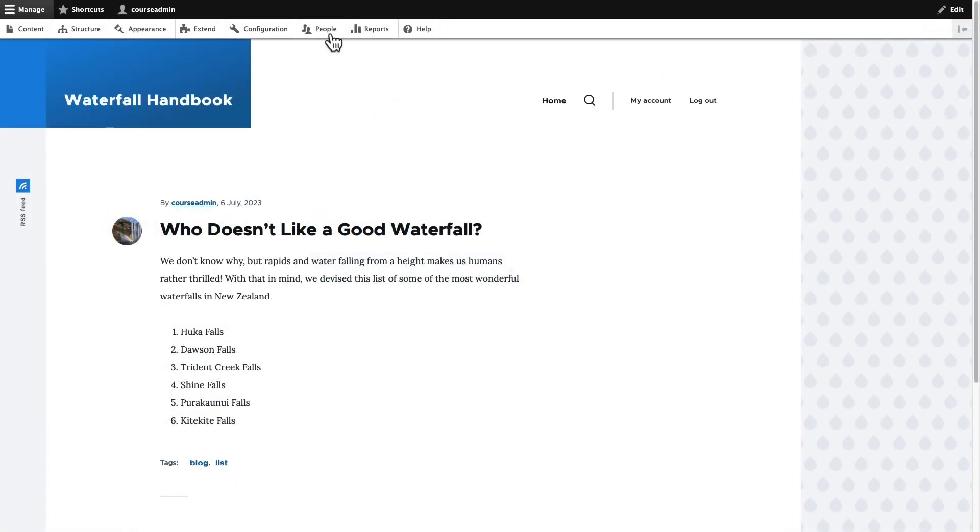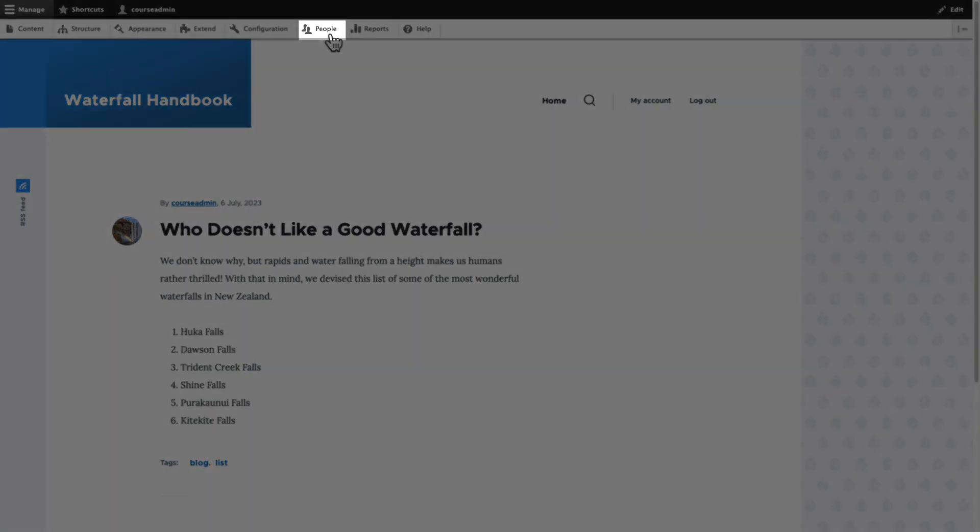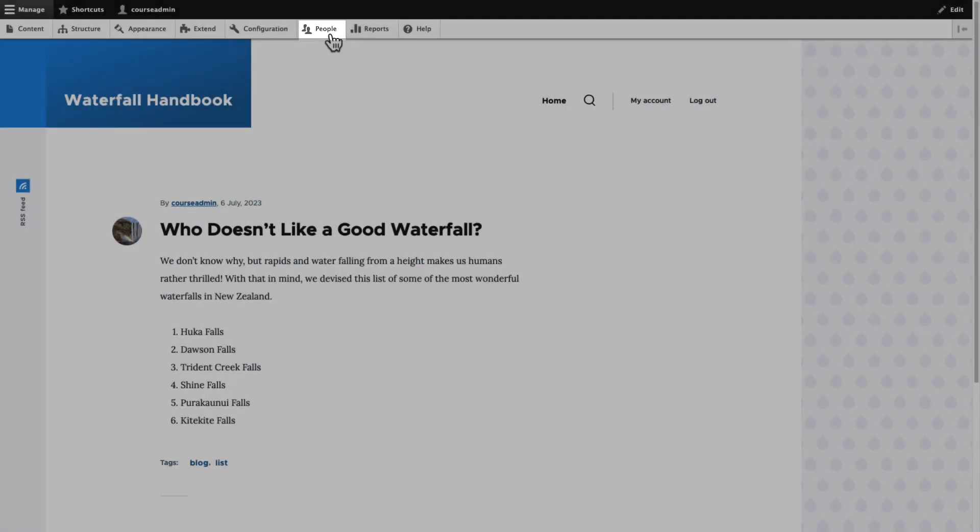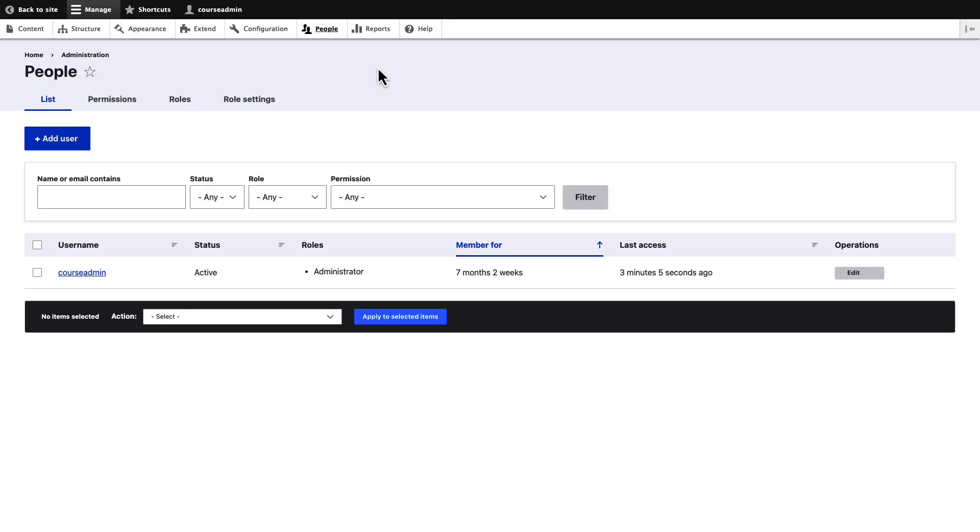In this video, we will provide an overview of the People section in Drupal. Click on the People link in the Administration Toolbar. It takes you to the People area of your Drupal site.